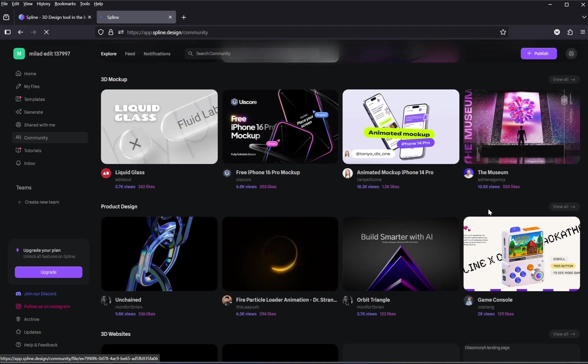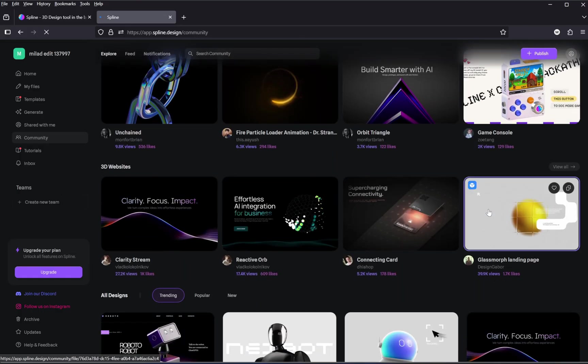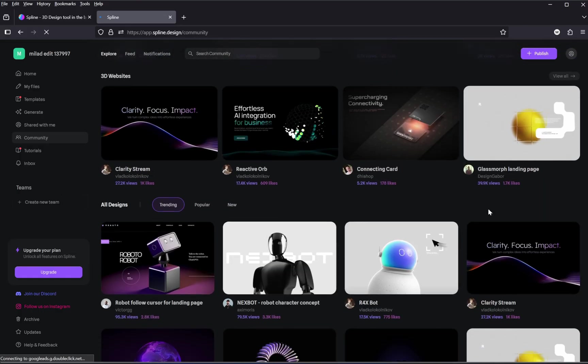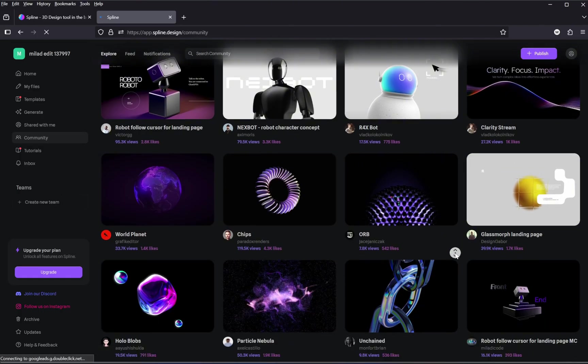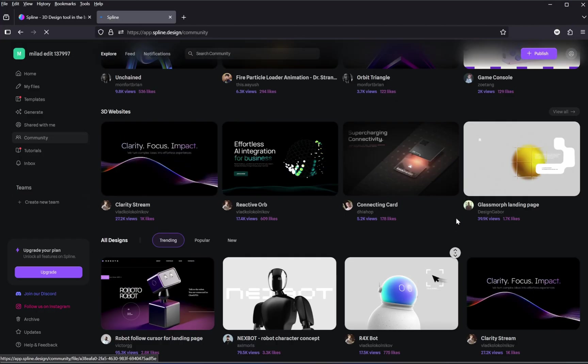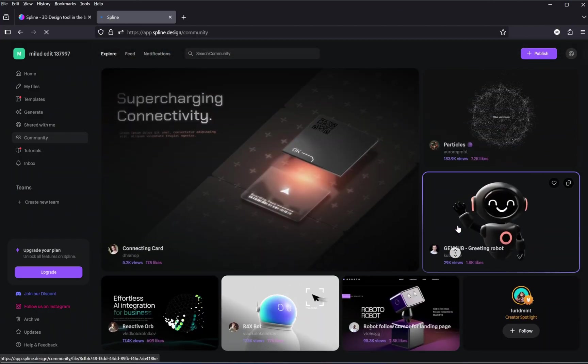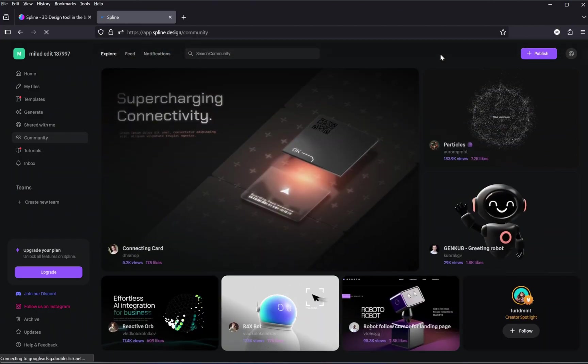You can choose any model you like, remix it, customize it, and use it in your own project. For this tutorial, I've already picked a specific 3D model that works perfectly with our design. You'll find the link to that model down in the description box as well.